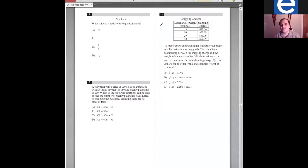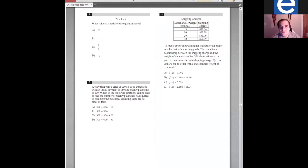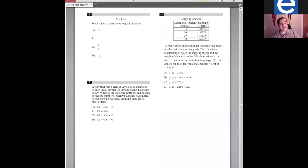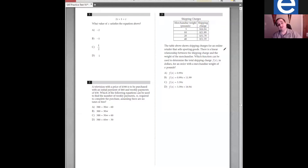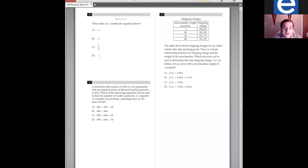If anyone has any requests in terms of questions they want to go over, just type them in the chat. If it's a later question, I probably will not get to it until the end because I'm going to try and hit the earlier questions first. But if you have one where you're just like, Jason, I have no idea what's happening, type it into the chat and I'll see if we can get there.